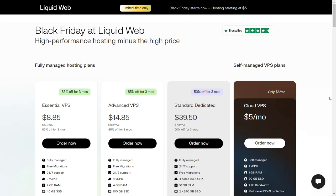Hey guys, welcome back to my channel. If you are looking for virtual private server for your services or products hosting, then this is the right time as Black Friday offer at Liquid Web has just gone live.